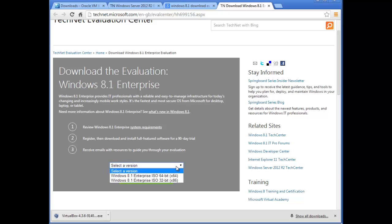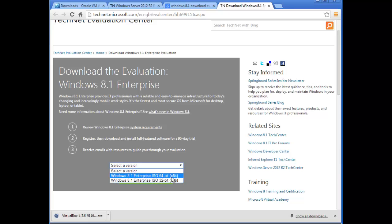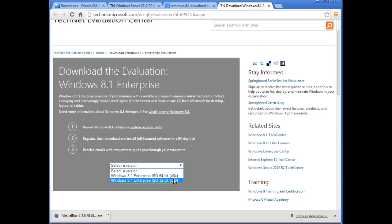Now choose the version: 64-bit or 32-bit. This is important. With Server 2012 R2 it didn't ask this question because 2012 R2 only comes in a 64-bit edition. Windows 8.1, however, comes in both 32-bit and 64-bit editions. If you have a 32-bit machine you can't run the server, but you can run 8.1. If you have a 64-bit machine, you can run both the server and 8.1.